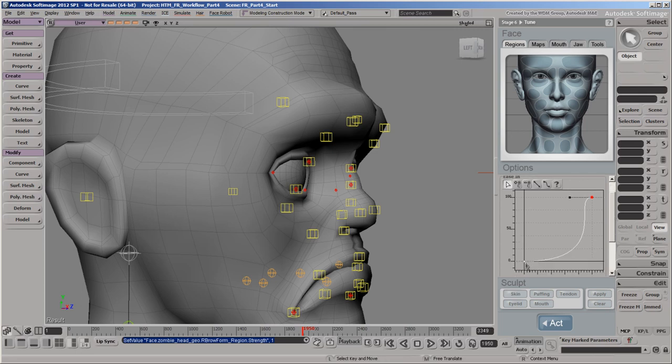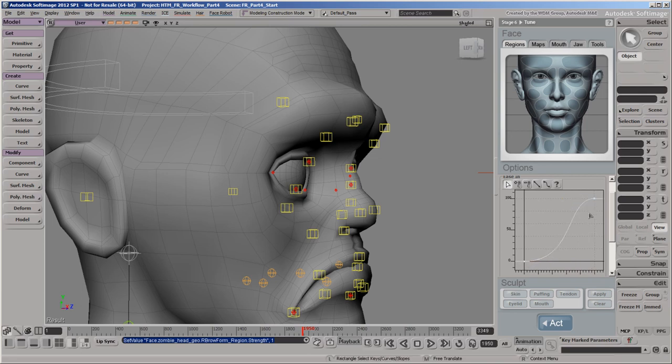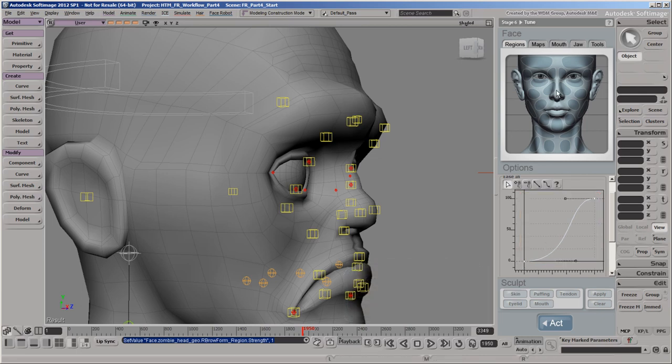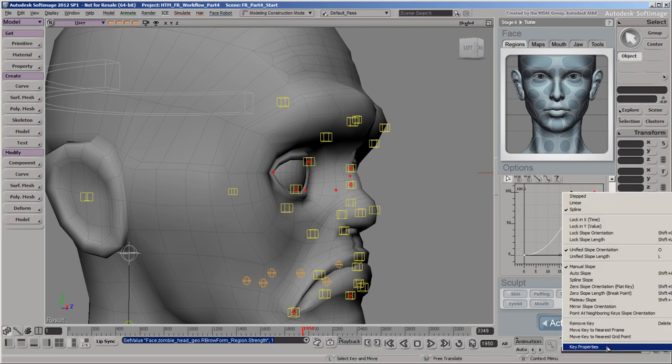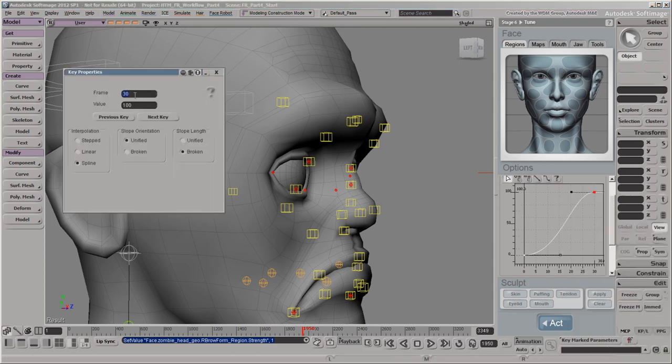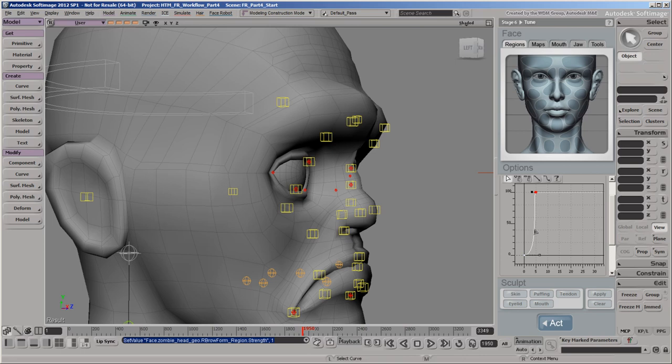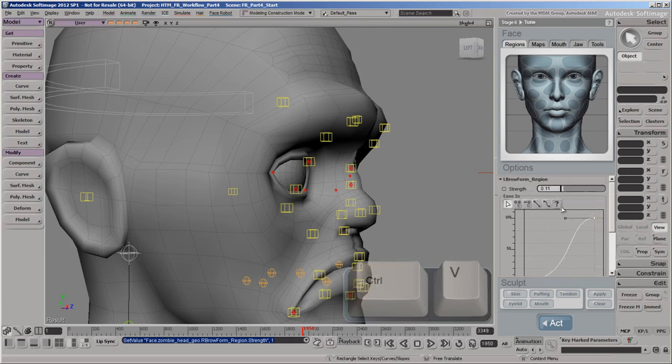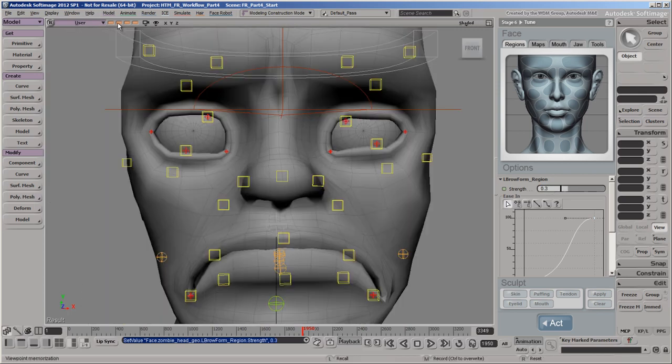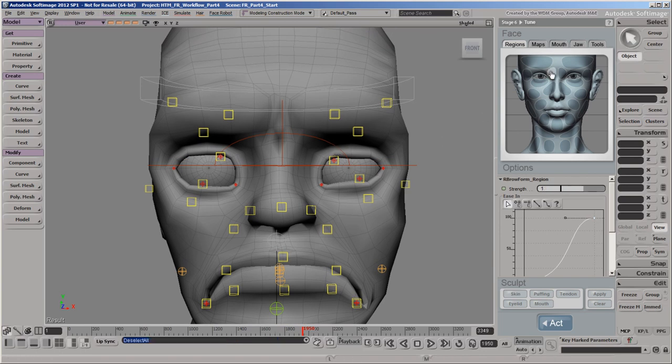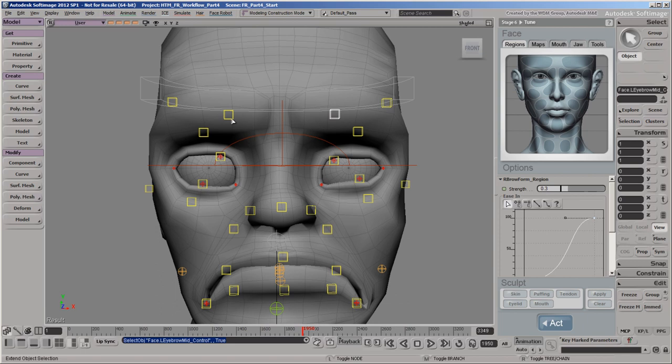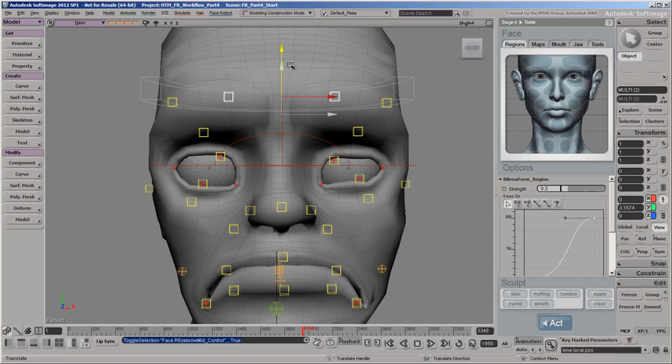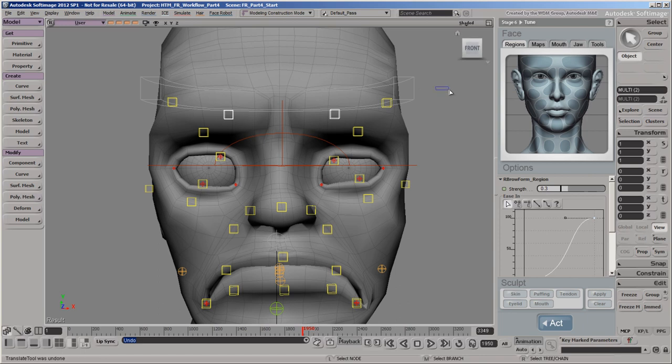You can adjust the curves Ease In and Ease Out by moving each key's tangents. To adjust the matching region on the other side of the face, you can copy and paste the tangents from one curve to the other. This region is now tuned so that animators can create their ideal expressions without having to move the animation controls to extreme positions.